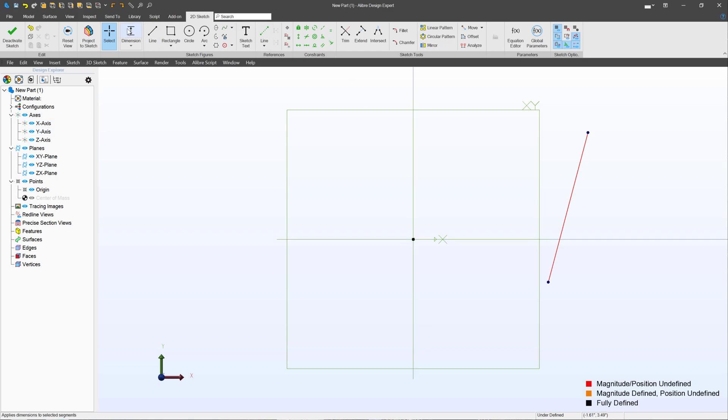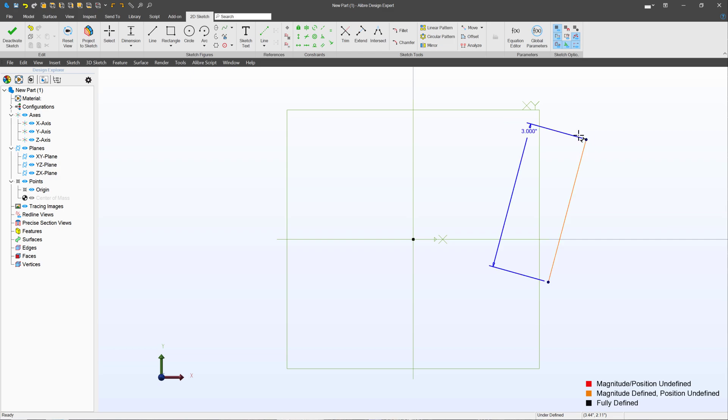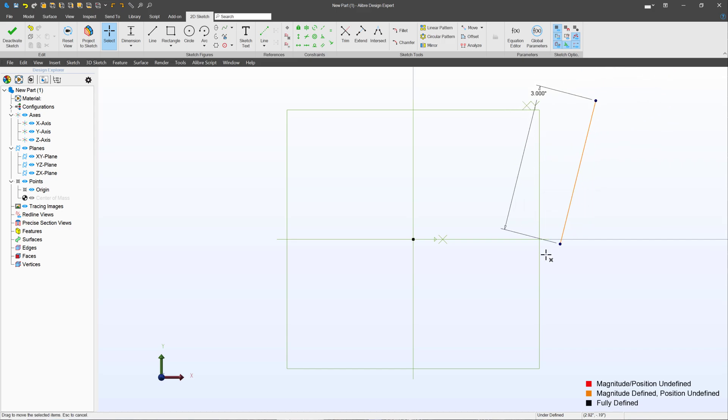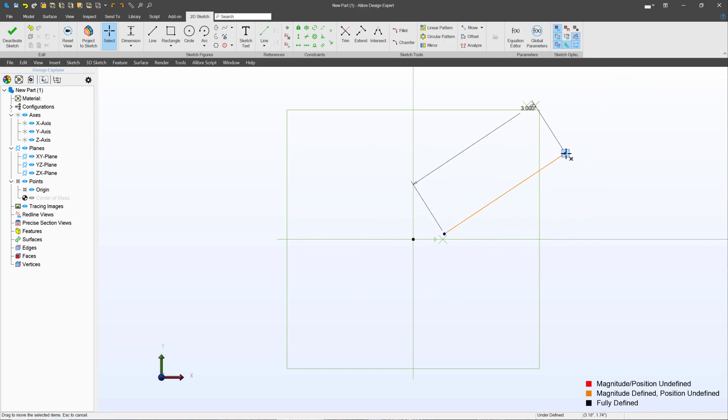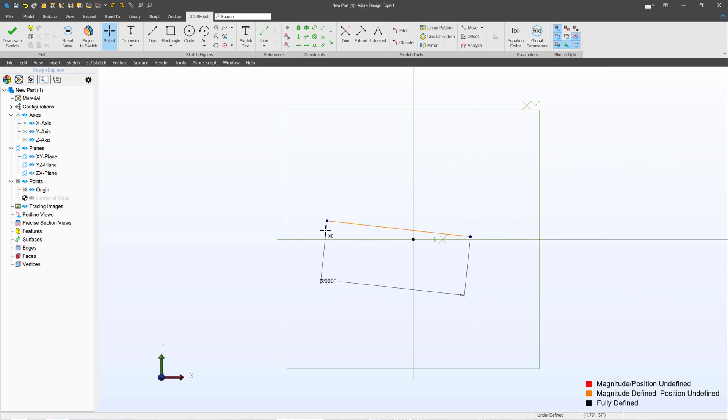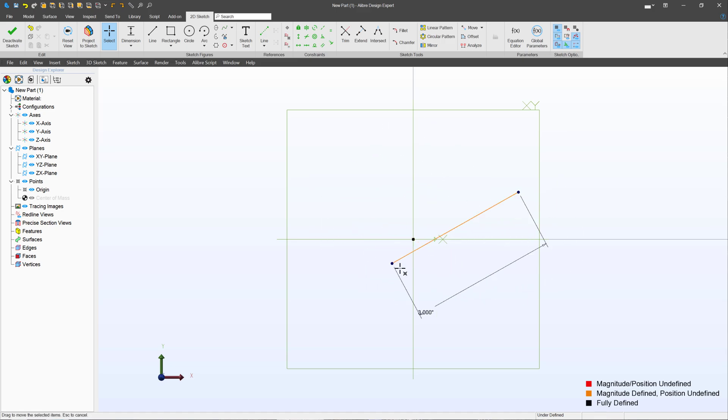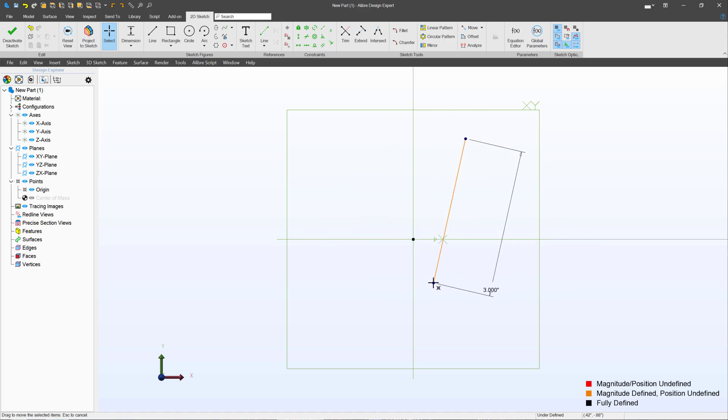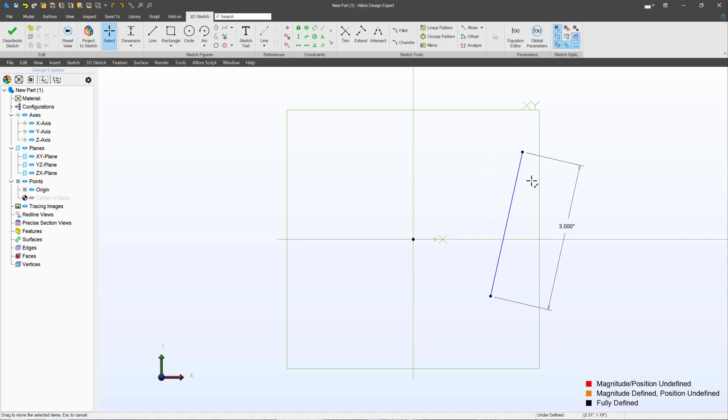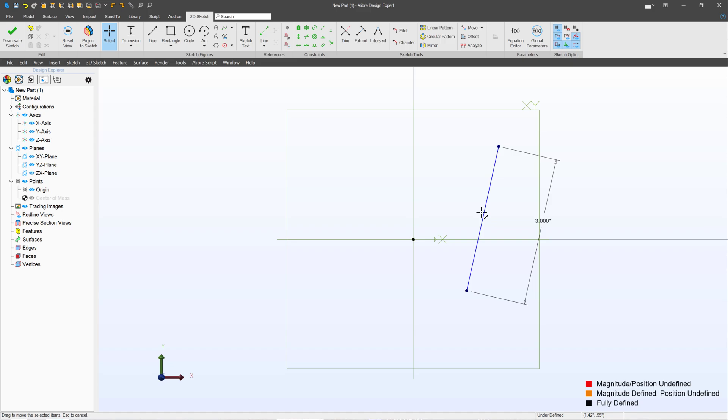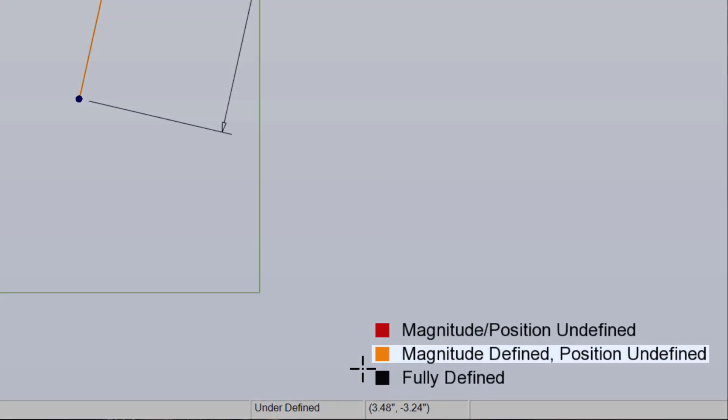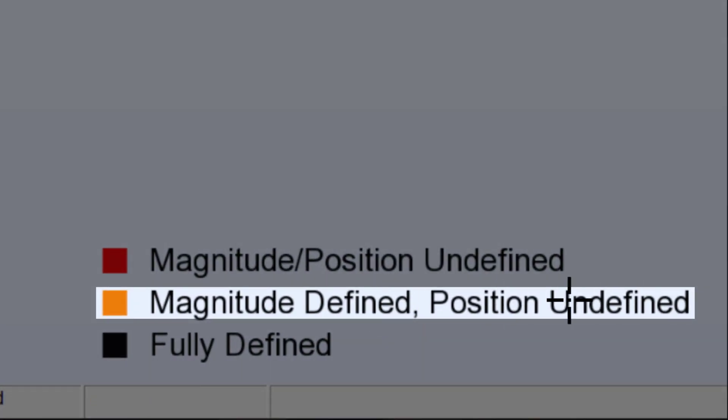So what if I put a dimension on the line saying that the line has to be a length of, let's say, three inches? Well, now it turns orange. And you'll notice I can still move a point anywhere, but the other point, of course, has to be three inches away no matter how I manipulate this sketch. So we can say that the magnitude of the line is defined, but its position on the screen relative to anything is undefined. And what do you know? That's what the orange part is down here.